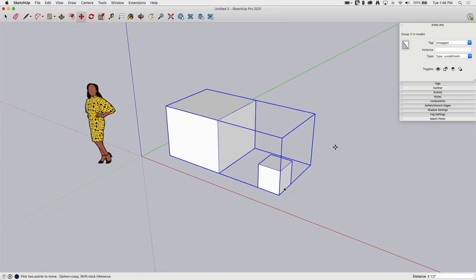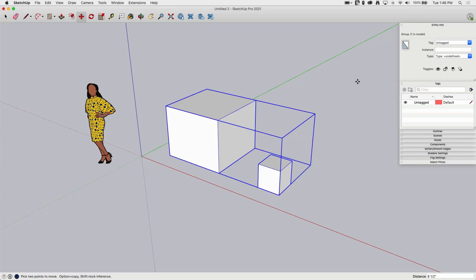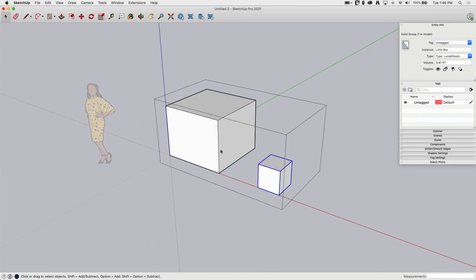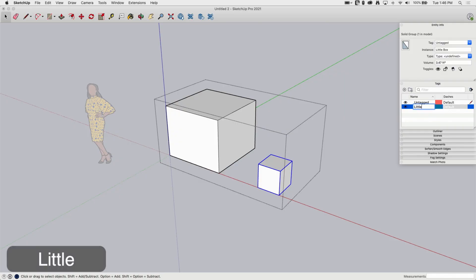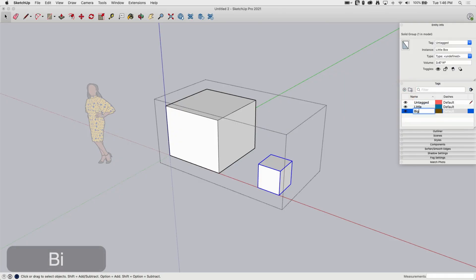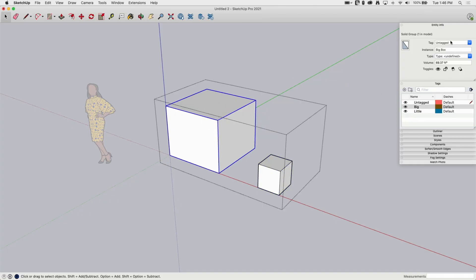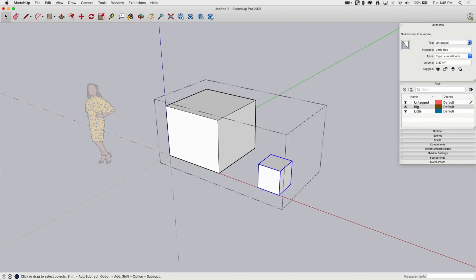Another option, another reason you would do this would come into tags. Tags control visibility. So what I can do in here with my grouped geometry is start tagging. So maybe I will put this little one here. I'll create two tags. I'll create a new one called little and I'll create another tag called big. And what I can do is select this big and say, okay, put that on the tag big and put this little box on the tag called little.